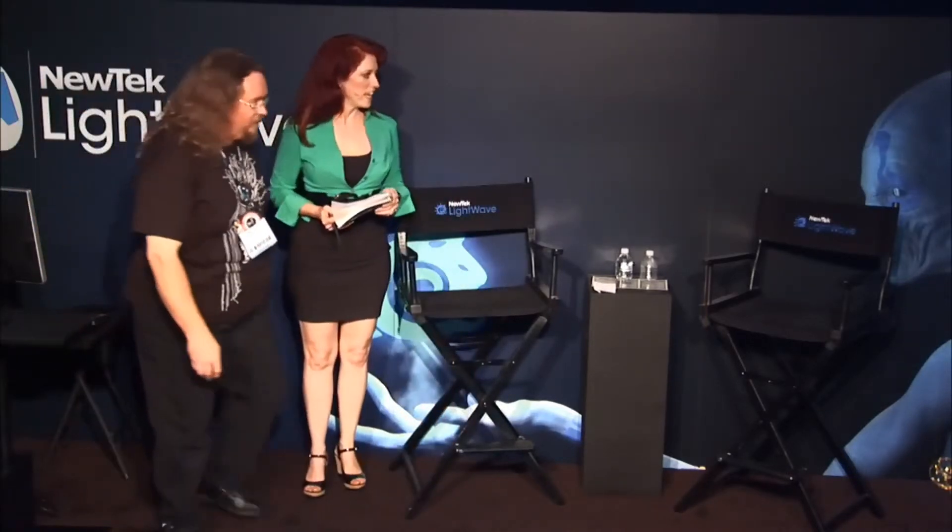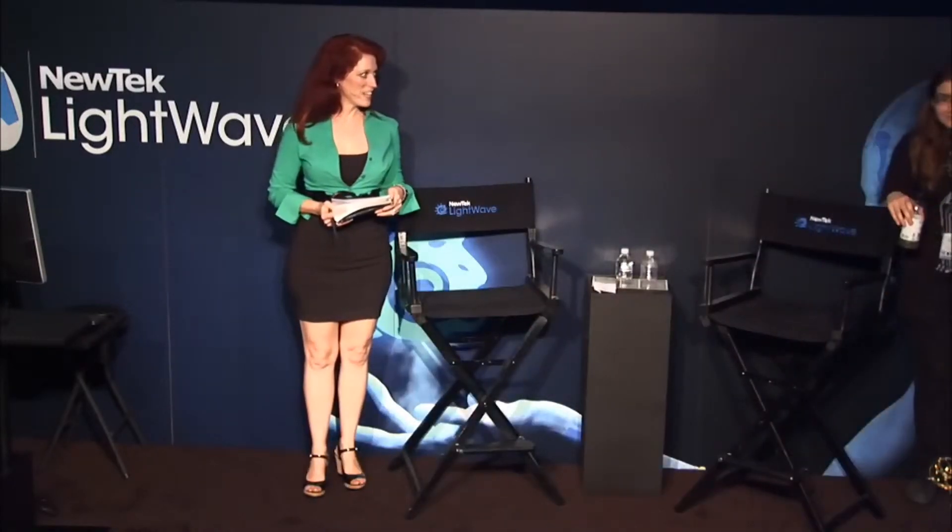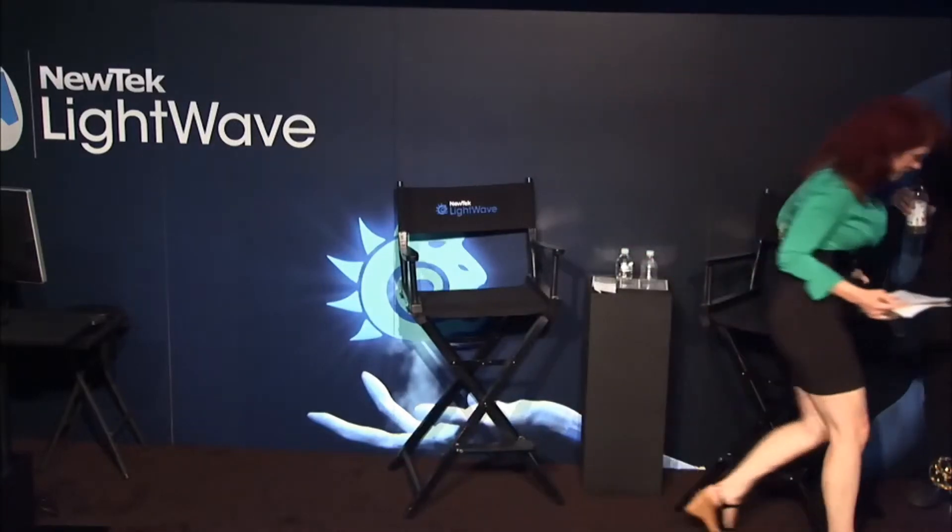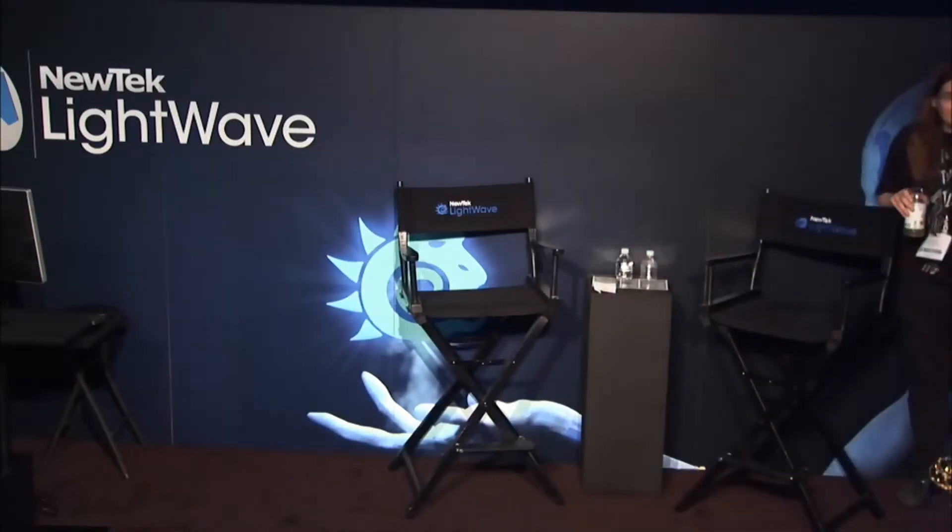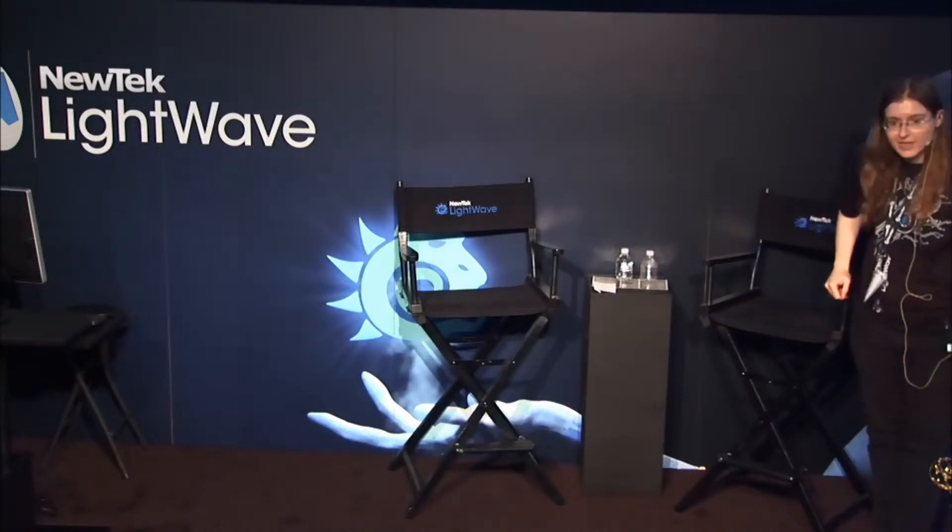Thank you so much. And Jen, take it away. How many visual effects artists in the audience today? One, two, three, okay.